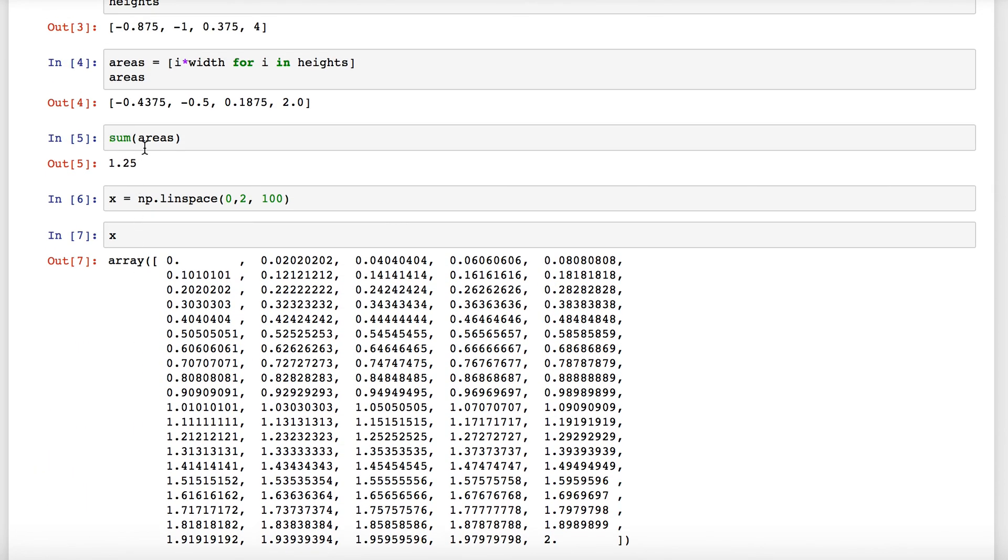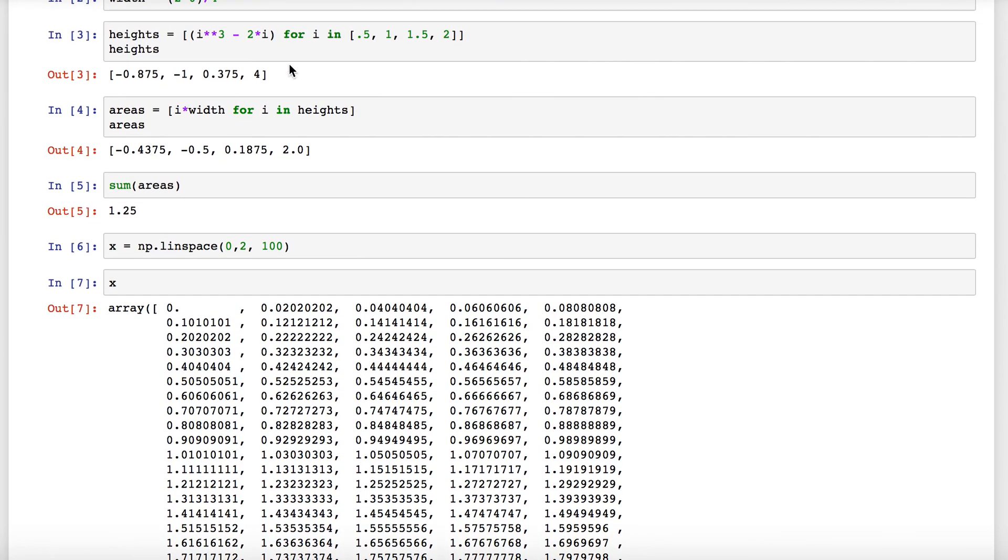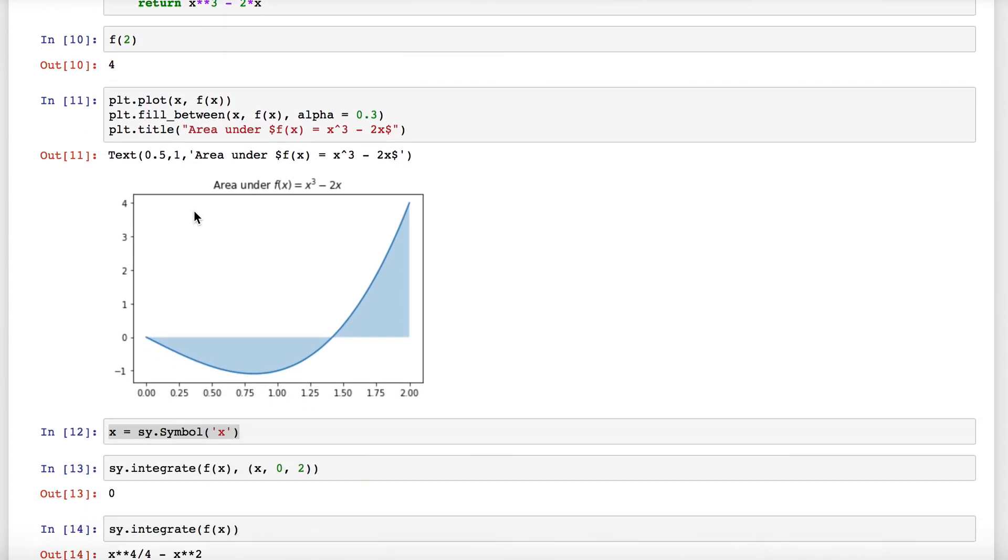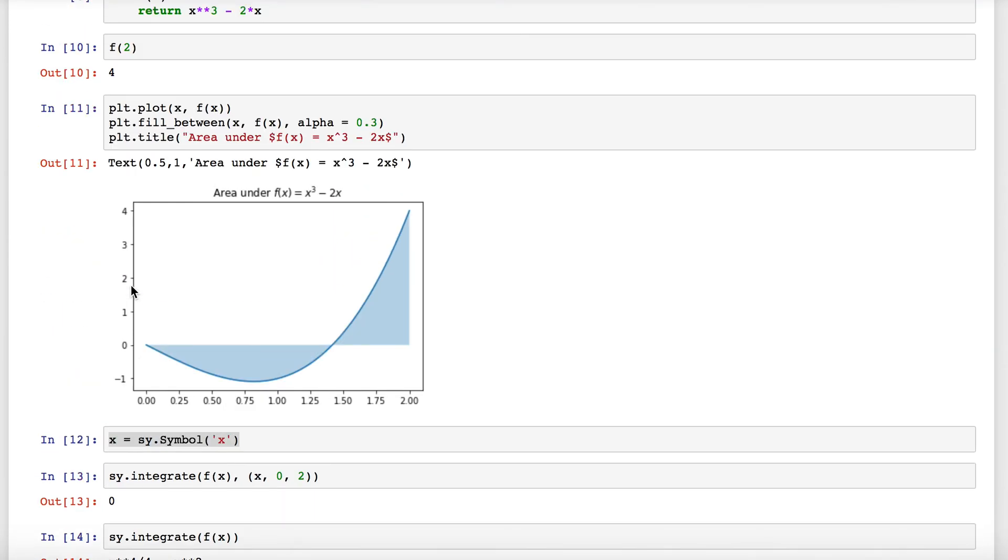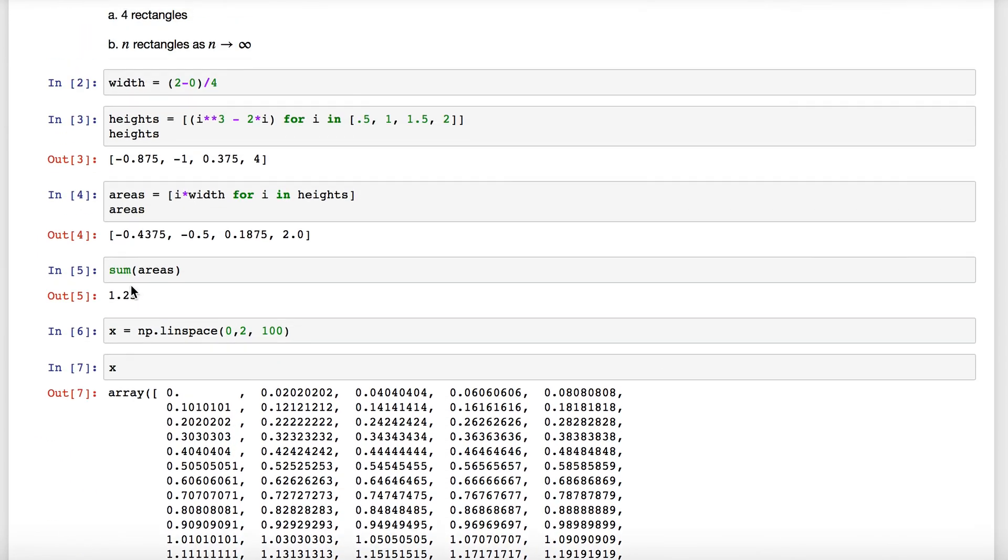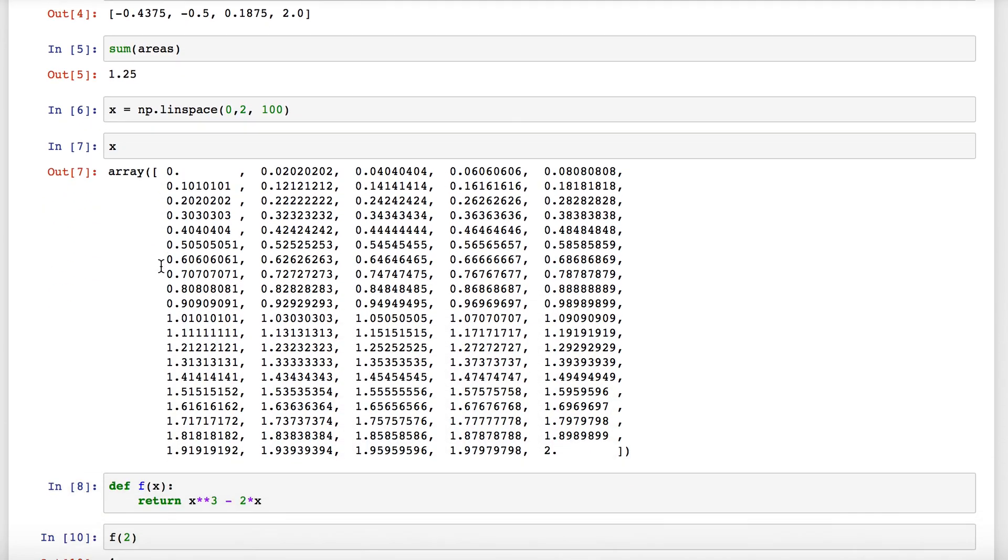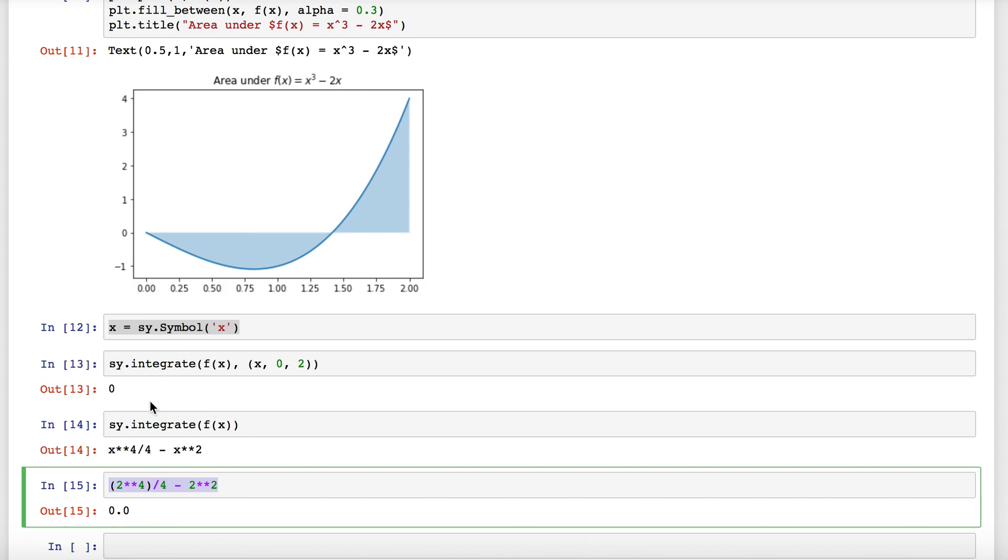We could change this to be more rectangles and see how close we get. But there's both ways how to approximate—you can carry this out a bunch of different ways—and one way to find the exact. There are some other functions for integration in Python that you can use as well.